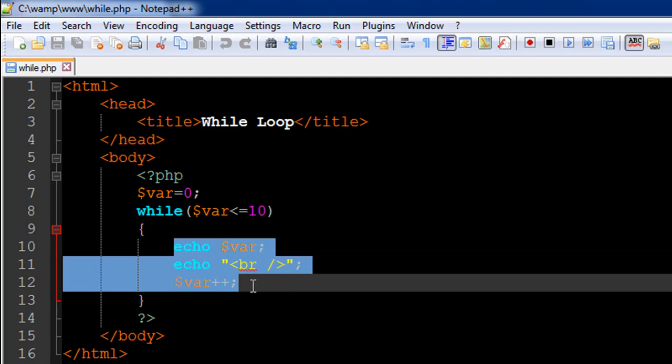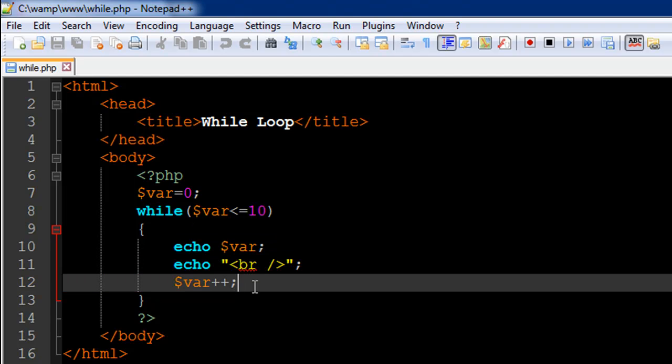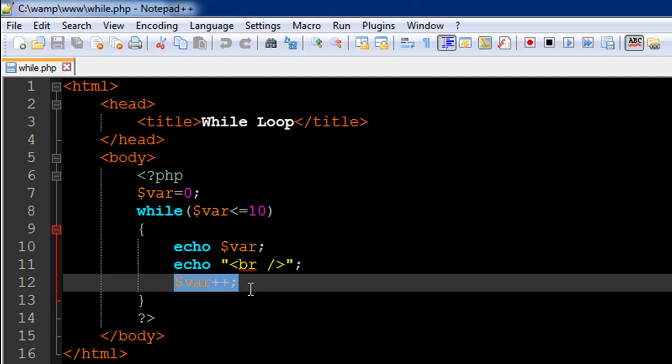So this code is going to execute till this condition remains true. Obviously we'll have to facilitate some way in which this condition eventually becomes false. And we do that by having the statement on line number 12 var plus plus.